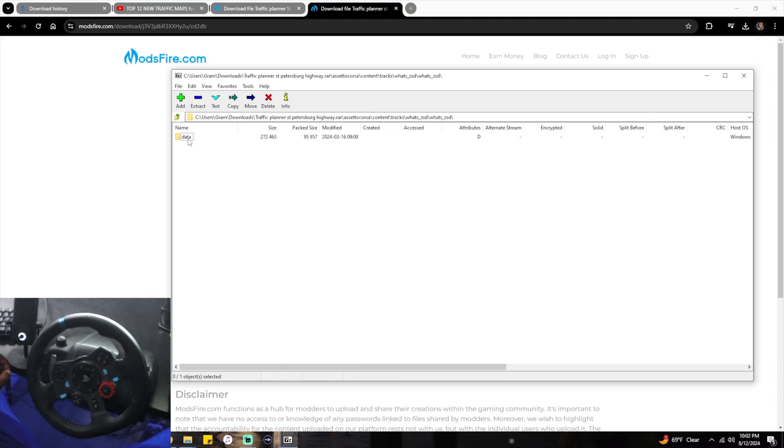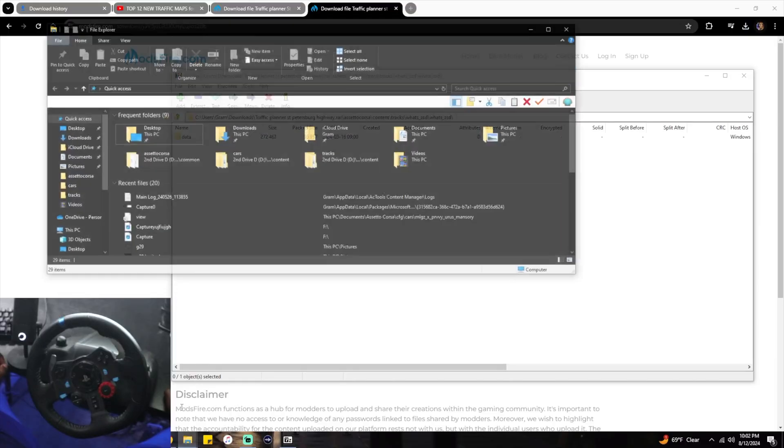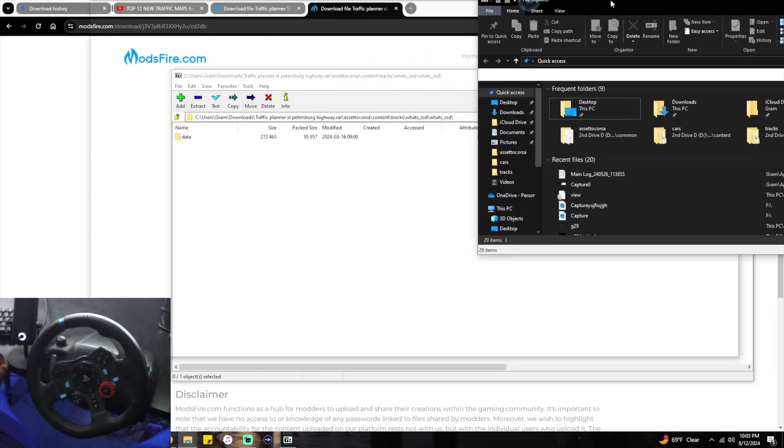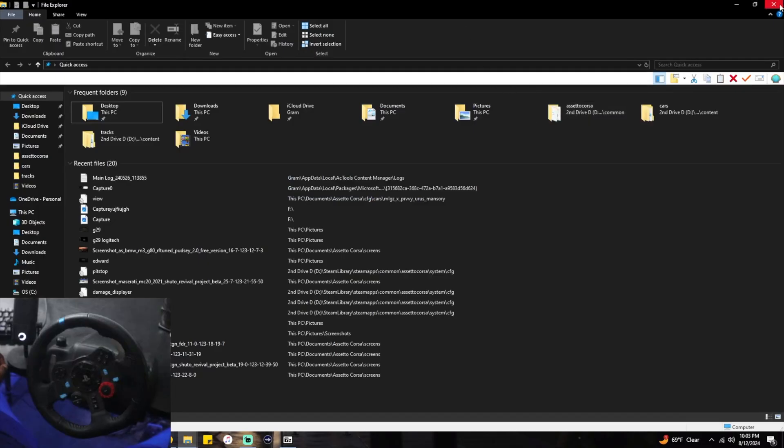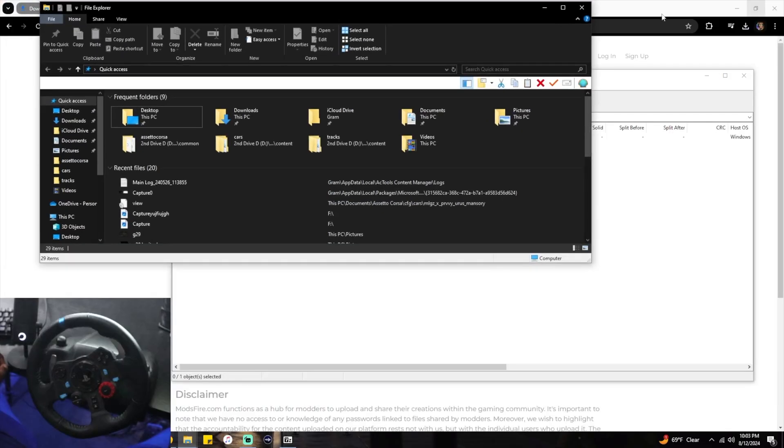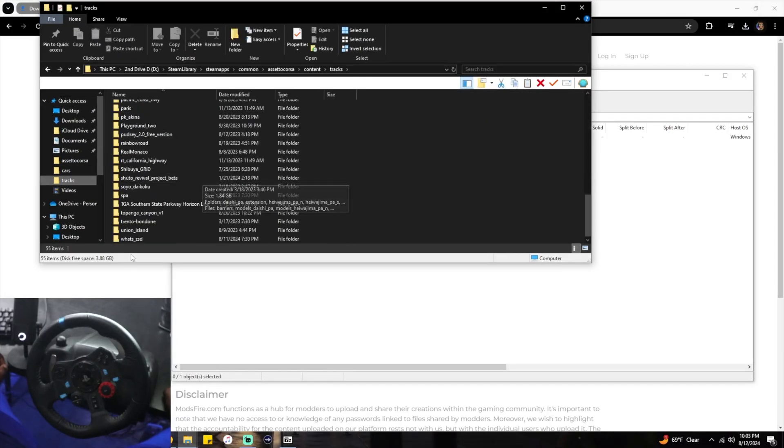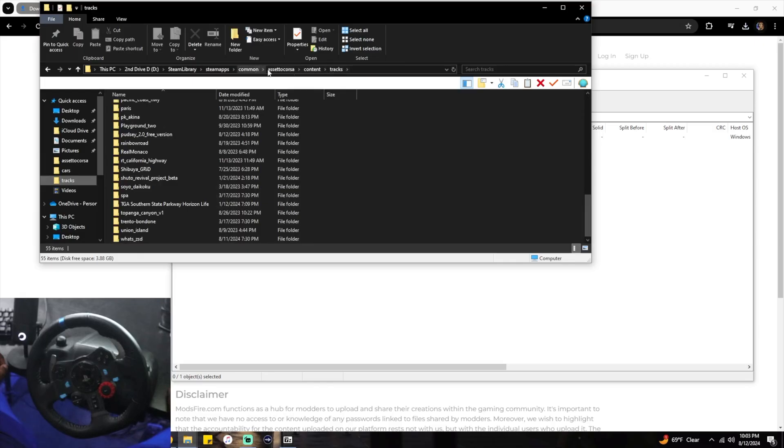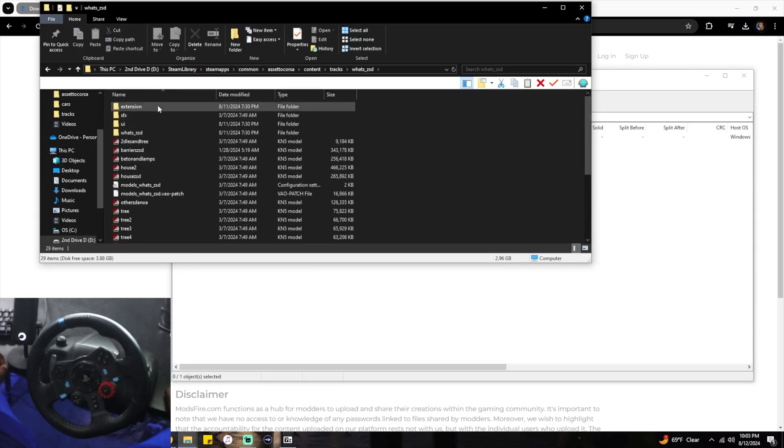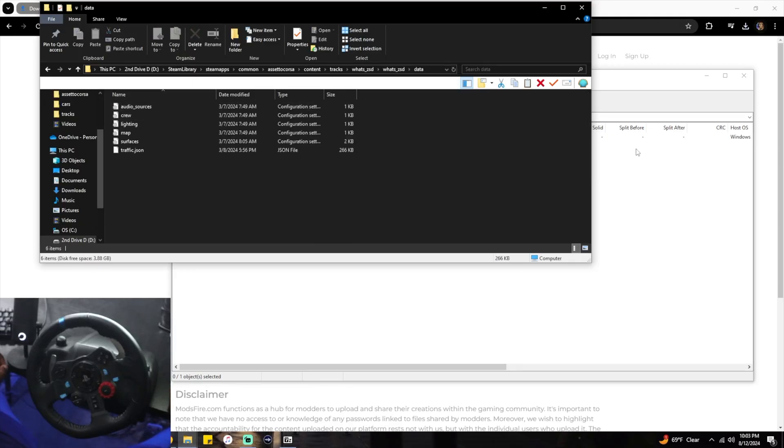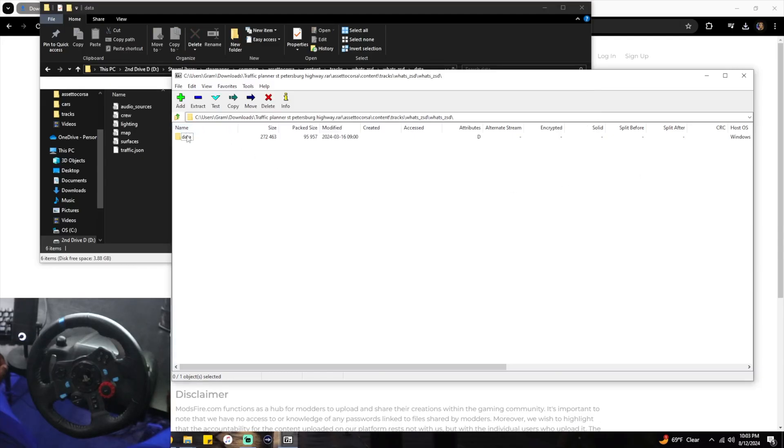You double-click that, now you have to find the data folder. What you're going to want to do is open up your file explorer. Go to your tracks, find the track in your Assetto Corsa tracks folder, open it. You need to find the data folder, and once you have data open in your track folder, your root folder.